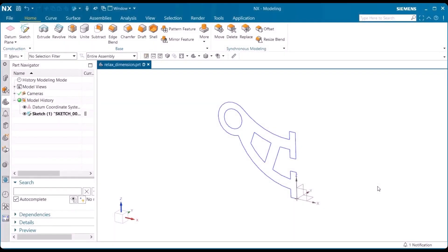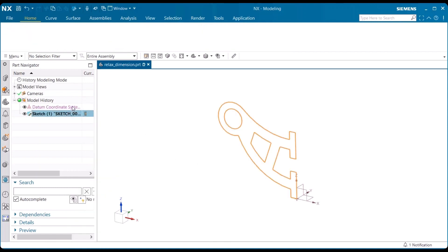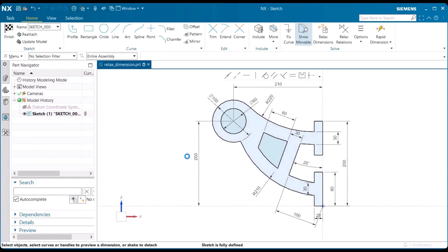Here we're going to talk about relaxed dimensions. A relaxed dimension temporarily becomes inactive, allowing the object it dimensions to move freely. Let's go ahead and open this sketch to see exactly how we do that.